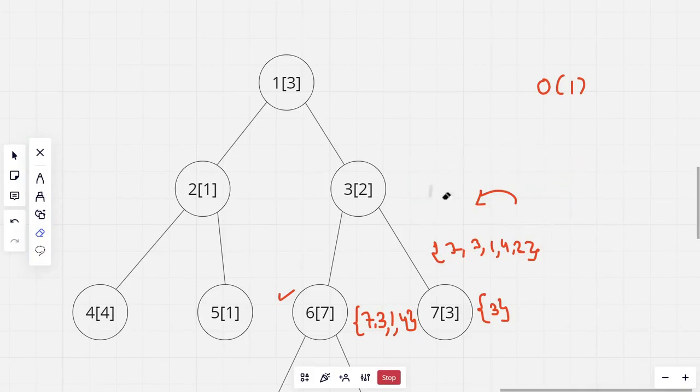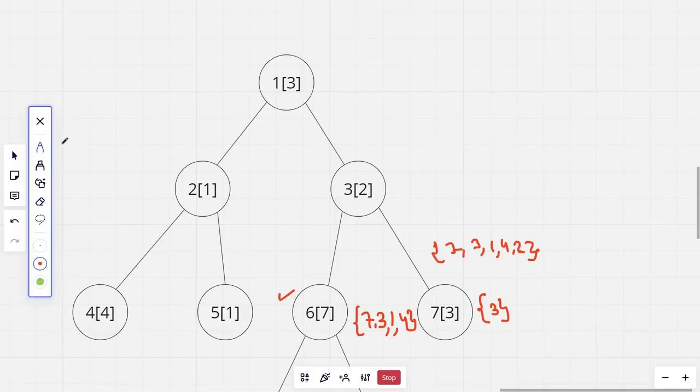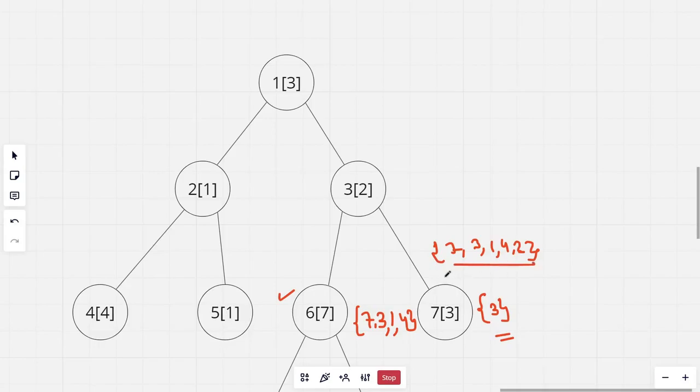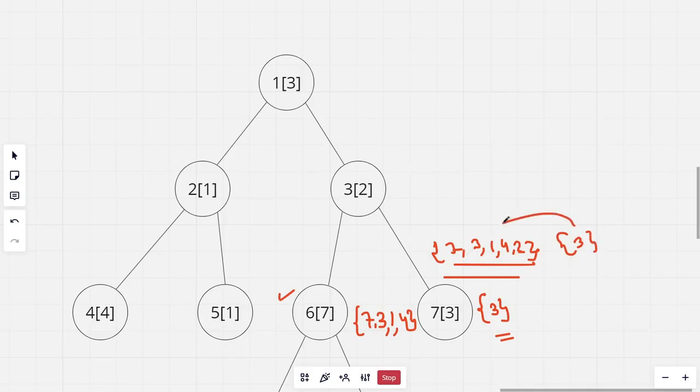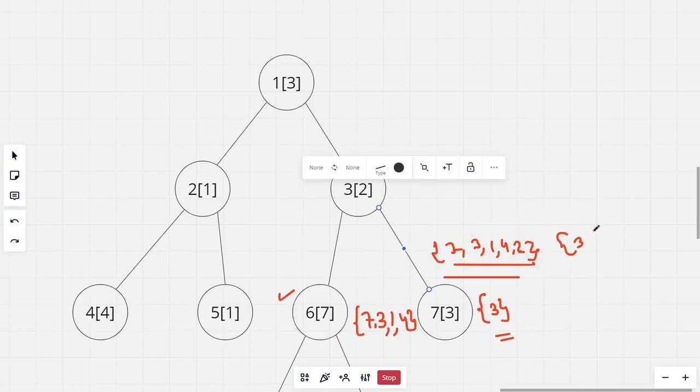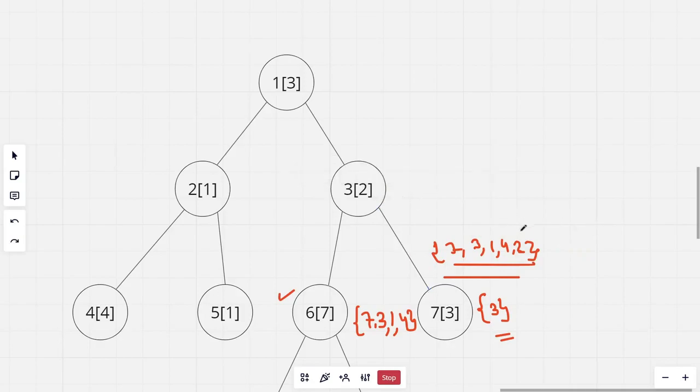Now, for the next child, this set contains just 1 element which is smaller than this. So we will not swap. Now 3 already exists in this set. So this set will remain the same. And this will be the final set for the tree rooted at 3. And the size is 5.